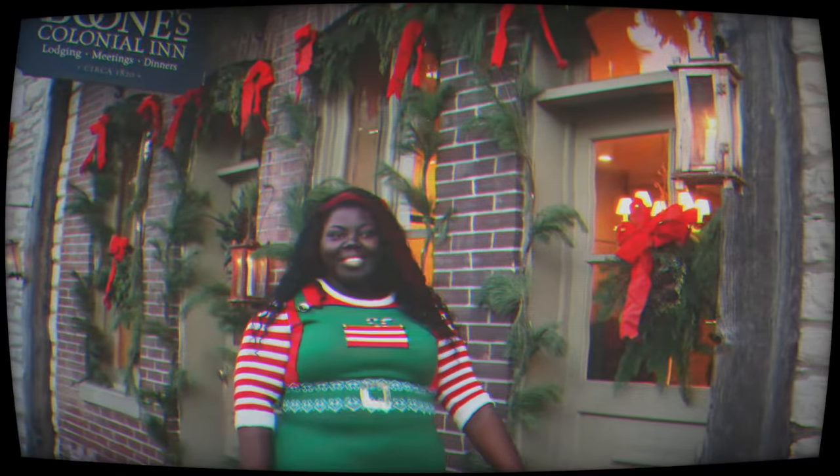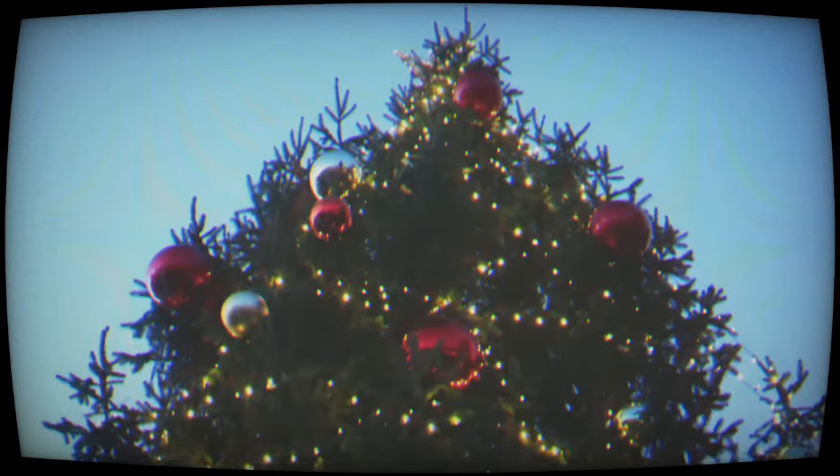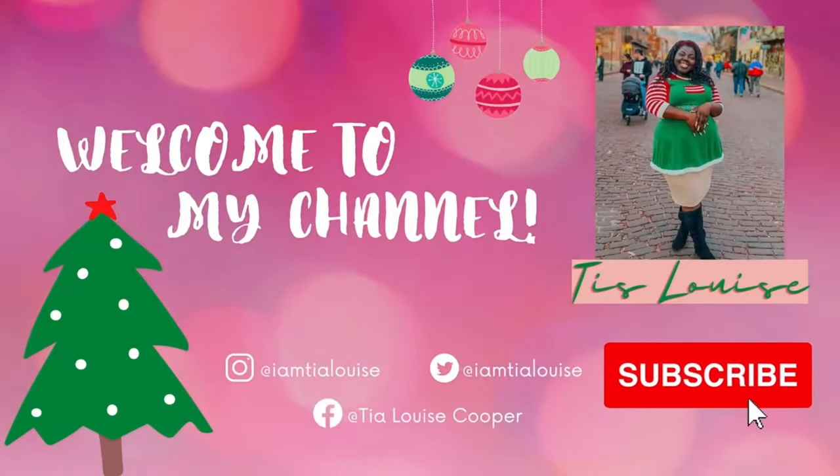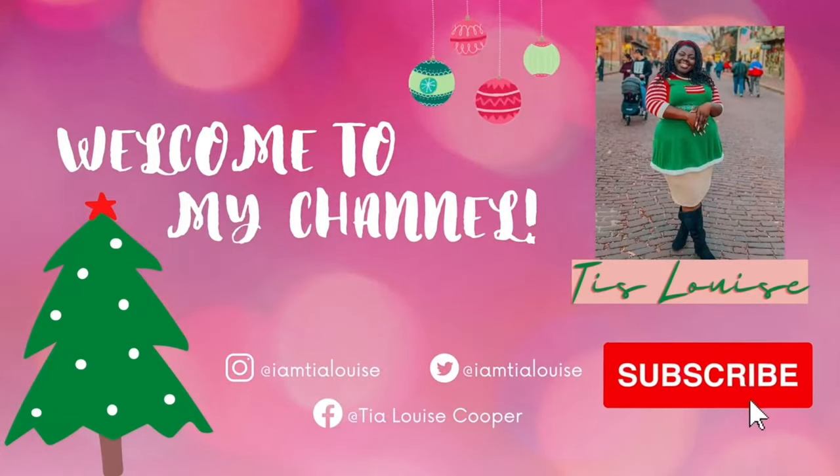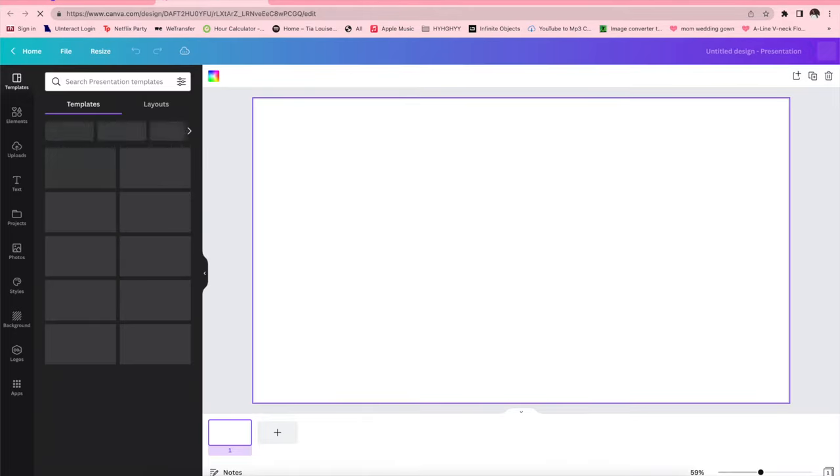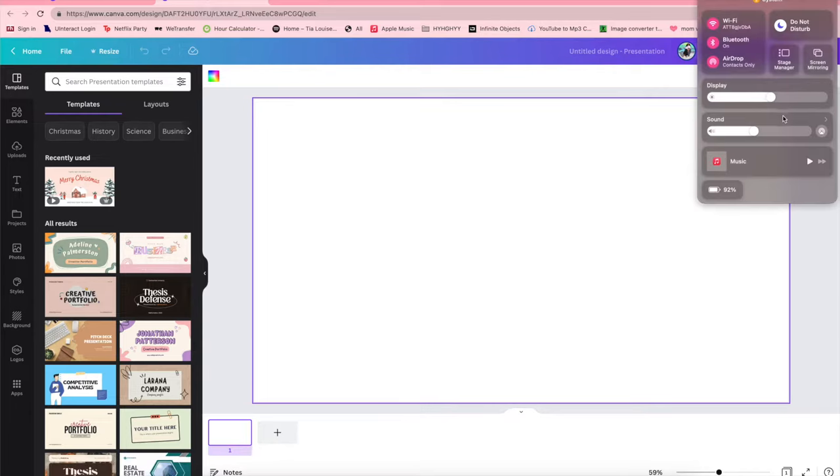Happy holidays to you, happy holidays. What's up guys and welcome back to my channel, today is vlogmas day five, I'm so excited about that.